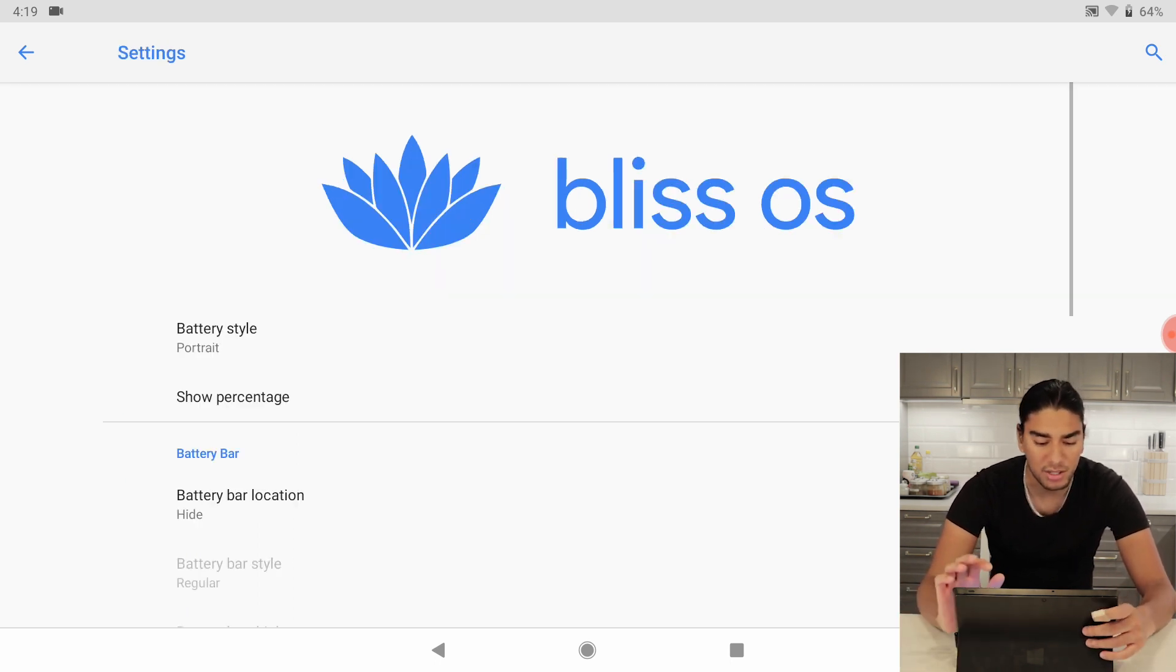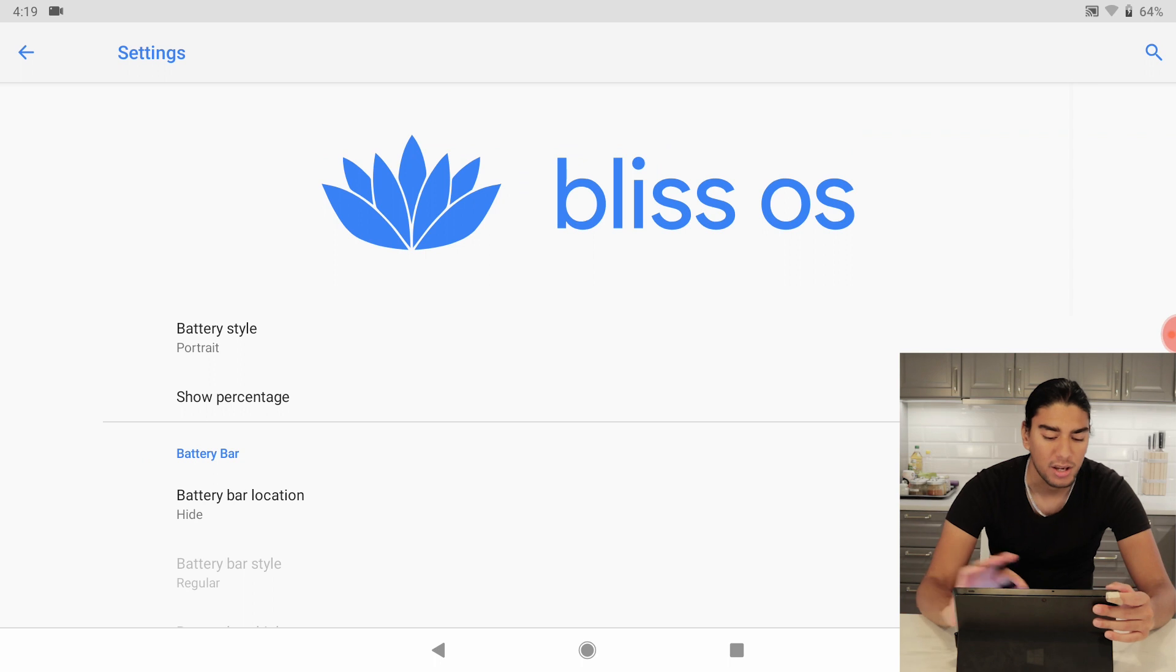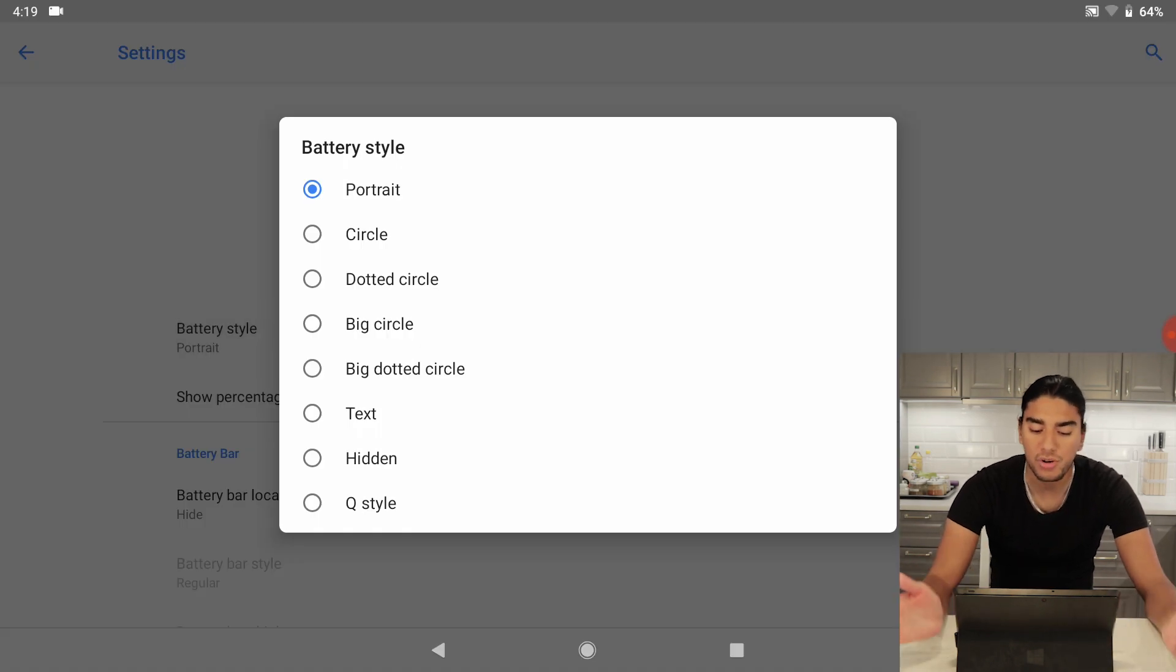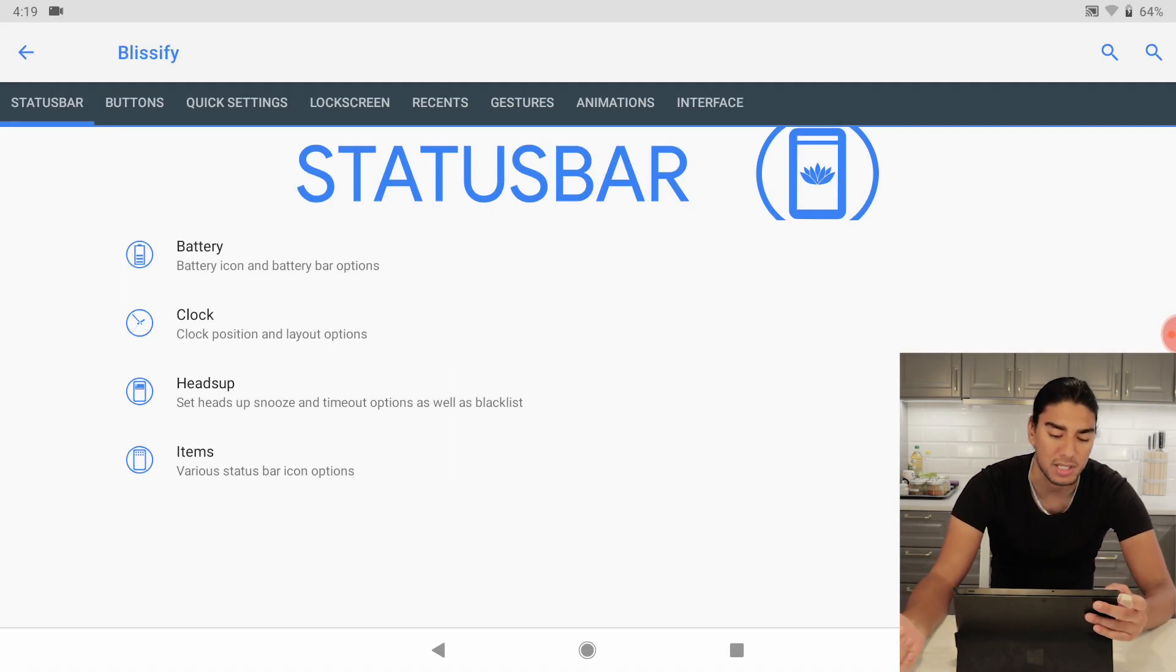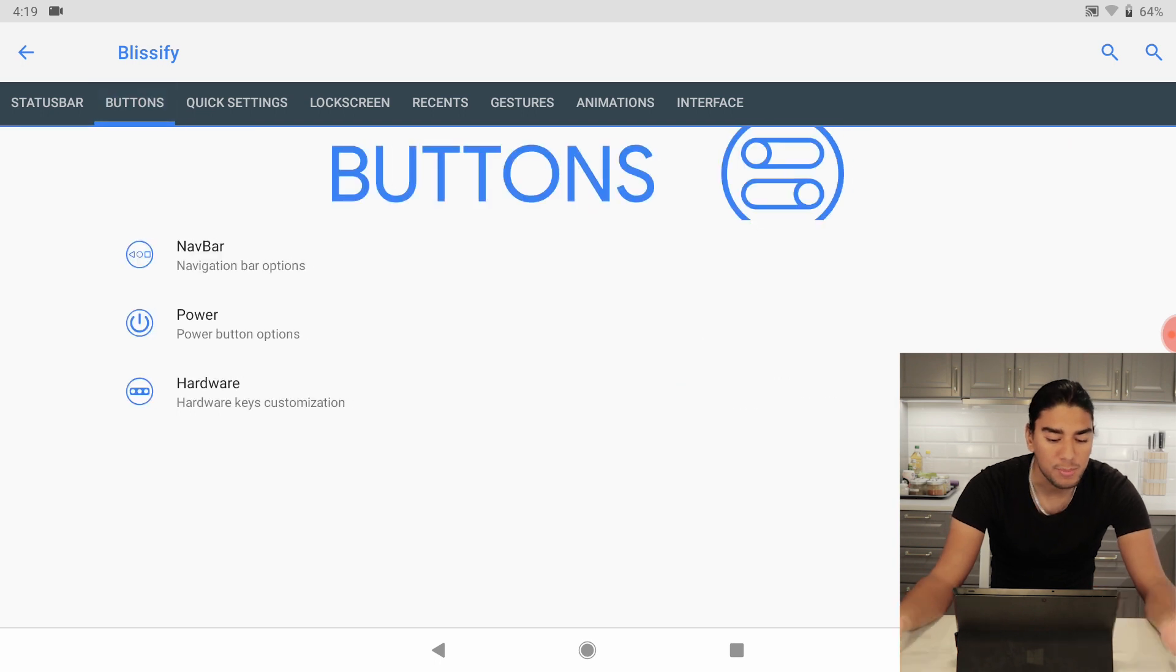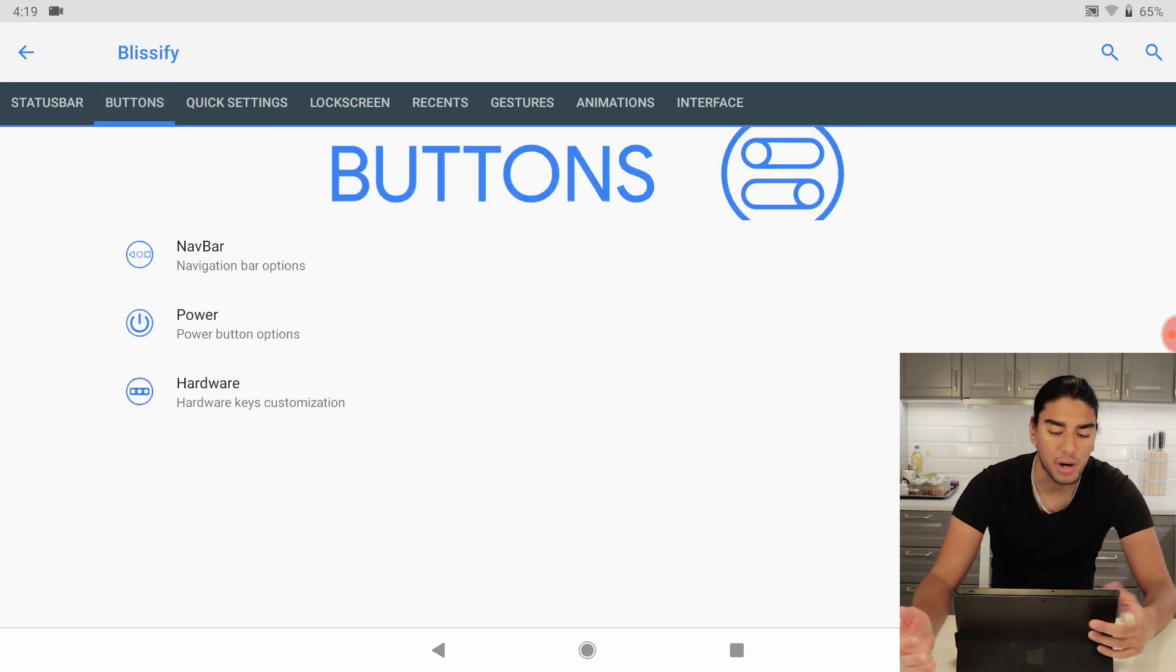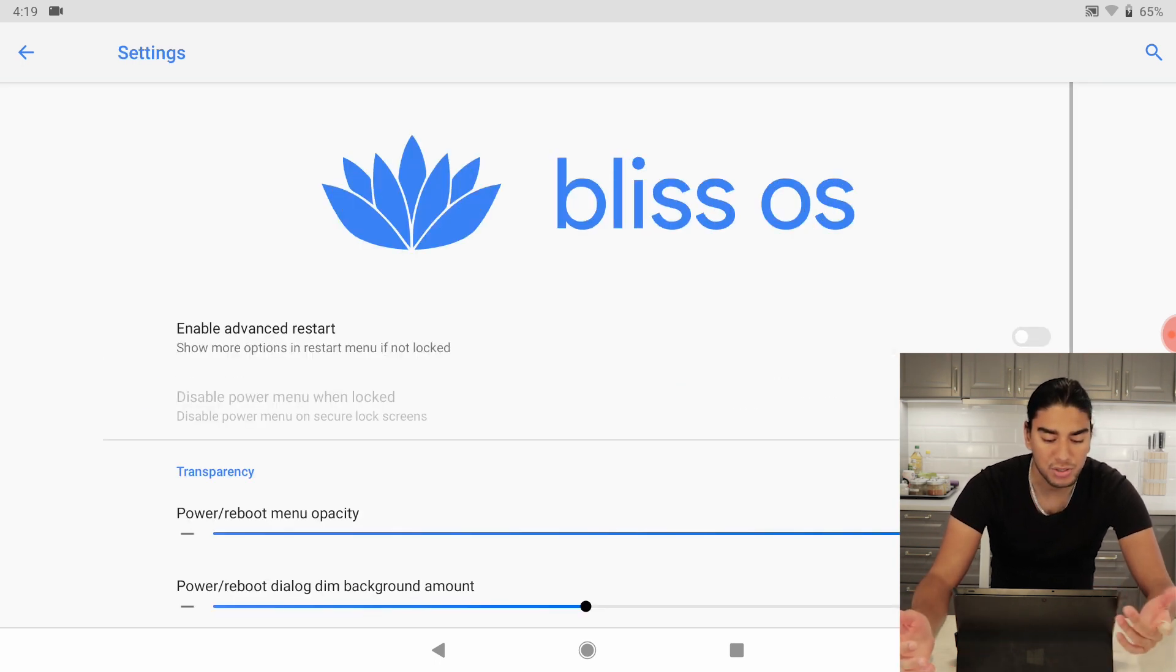We can check here you can change your battery style if you want a circle, a dotted circle, a big circle, you name it.